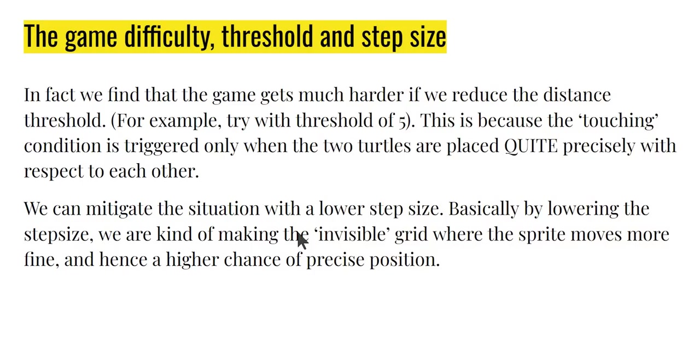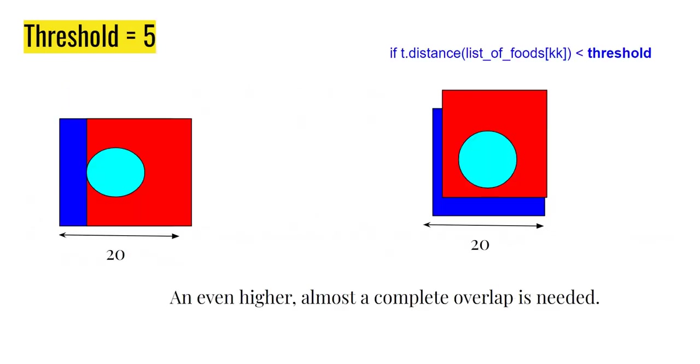As we saw that the moment that we made the threshold to 5, the game becomes much harder because the touching condition is triggered only when the two turtles are placed almost precisely on top of each other. Of course, it's not complete overlap. There's still some room for error, but that error is very small. And hence, it's almost impossible to catch the turtles.